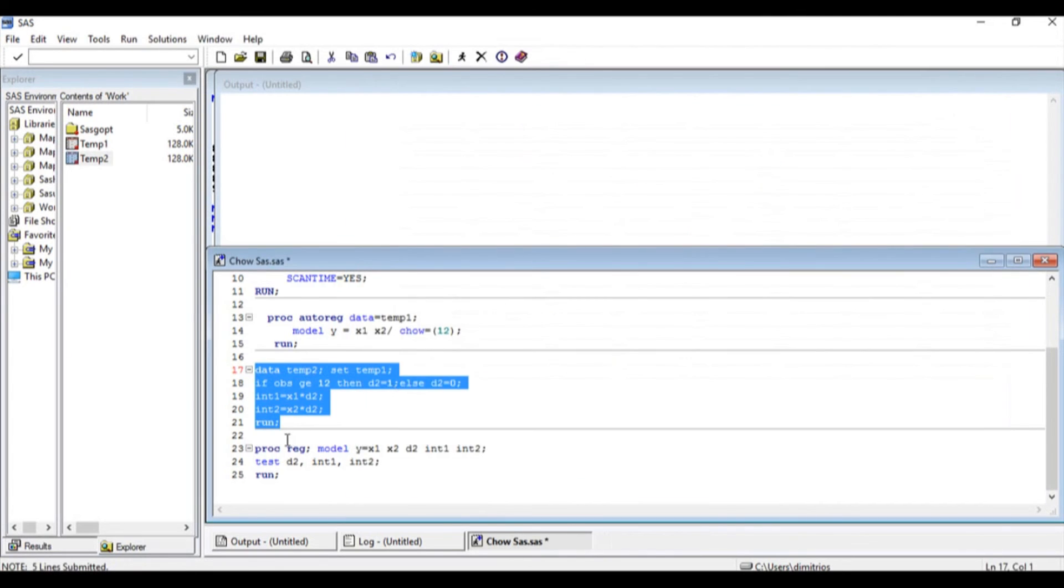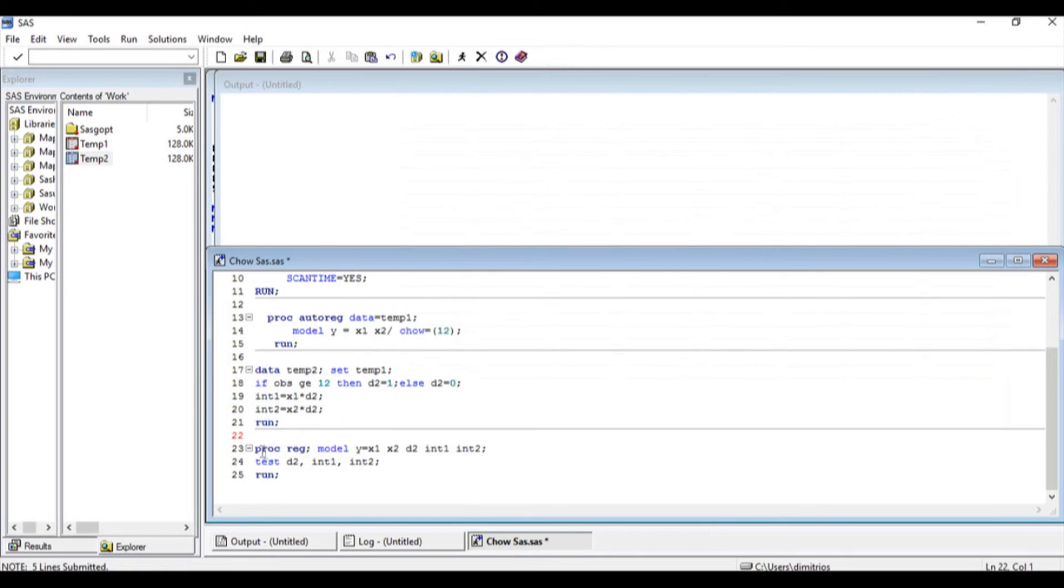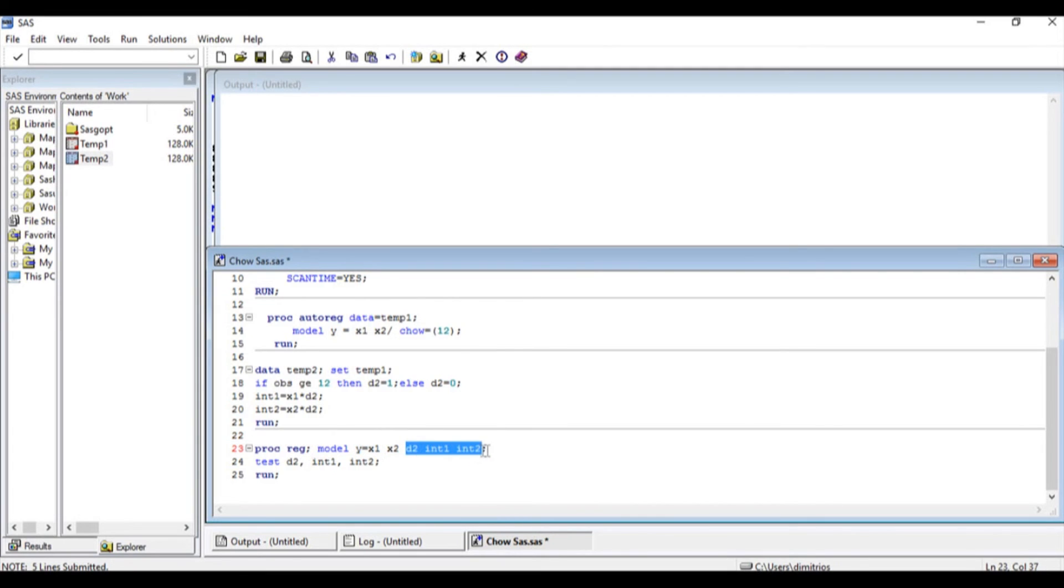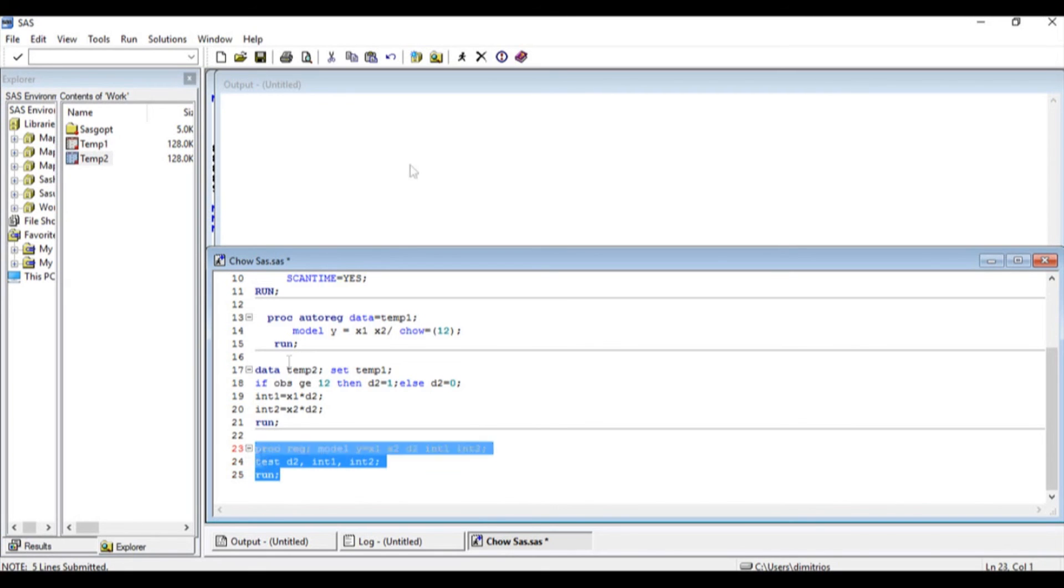So now I'm ready to run the proc reg command procedure regression. The model is going to be with Y as the dependent variable, and then X1, X2, and D2, int1, and int2 as the independent variables. And I'm going to test whether D2, int1, and int2 are all together equal to zero. Let me highlight, and I'm going to press submit.